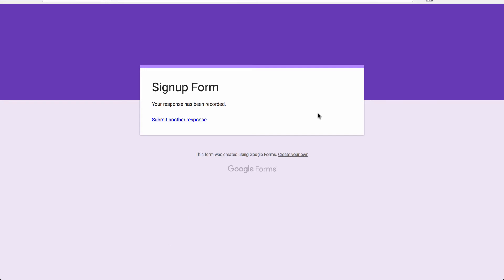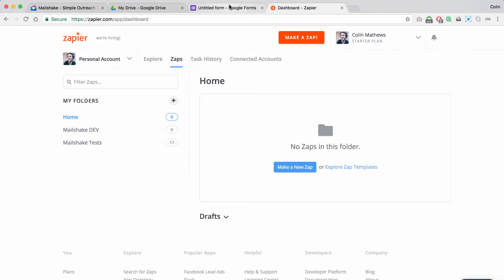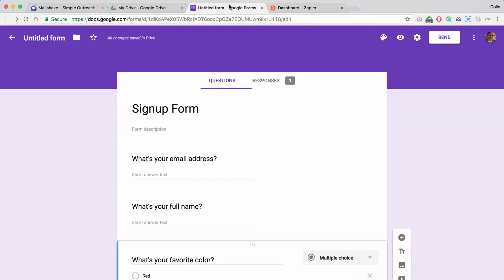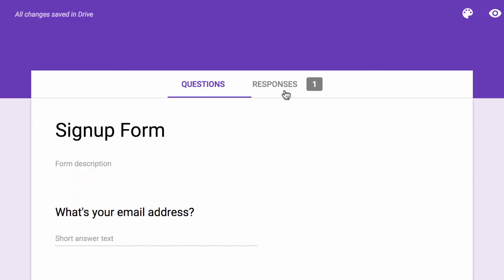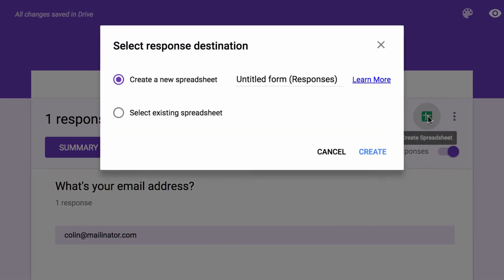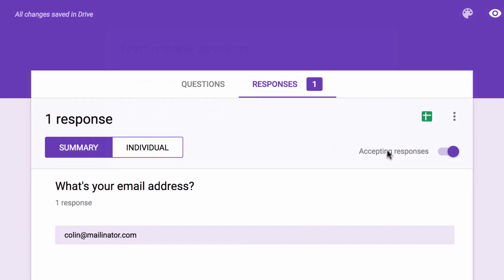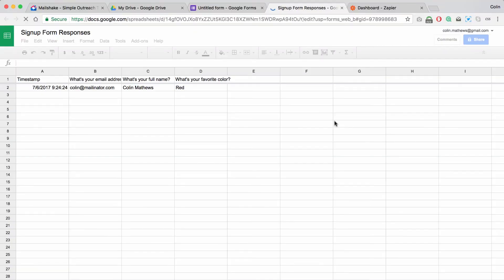Now we can close this form and go back to see our responses in the signup form. And since we want this to go to a spreadsheet, we're going to click this icon here. And we're going to call the spreadsheet signup form responses. And there we go.